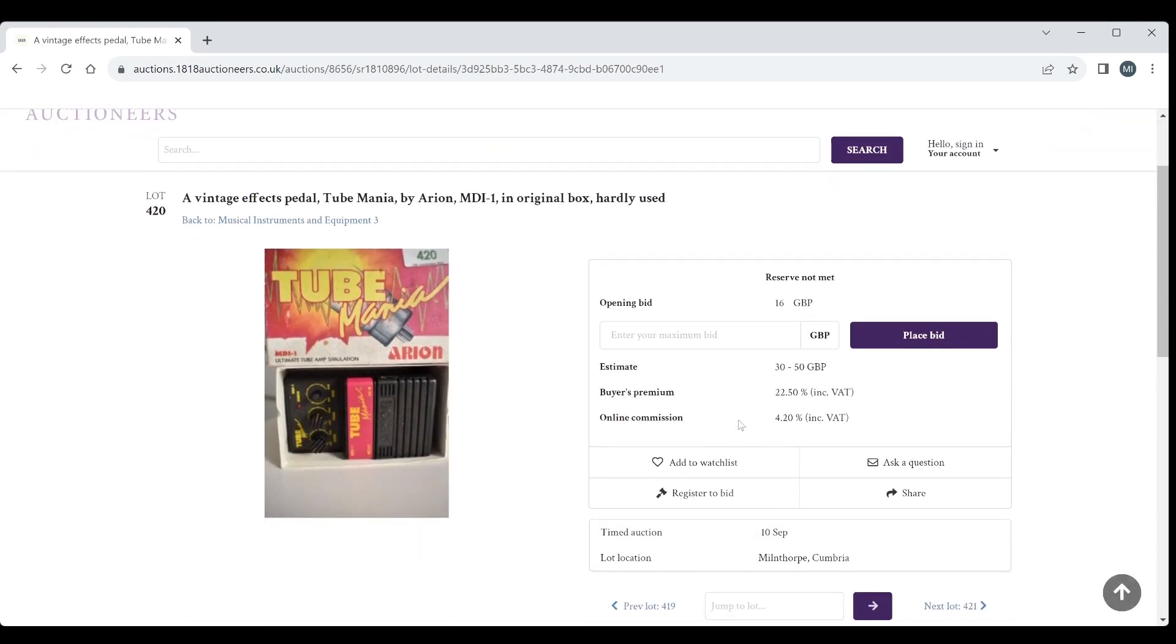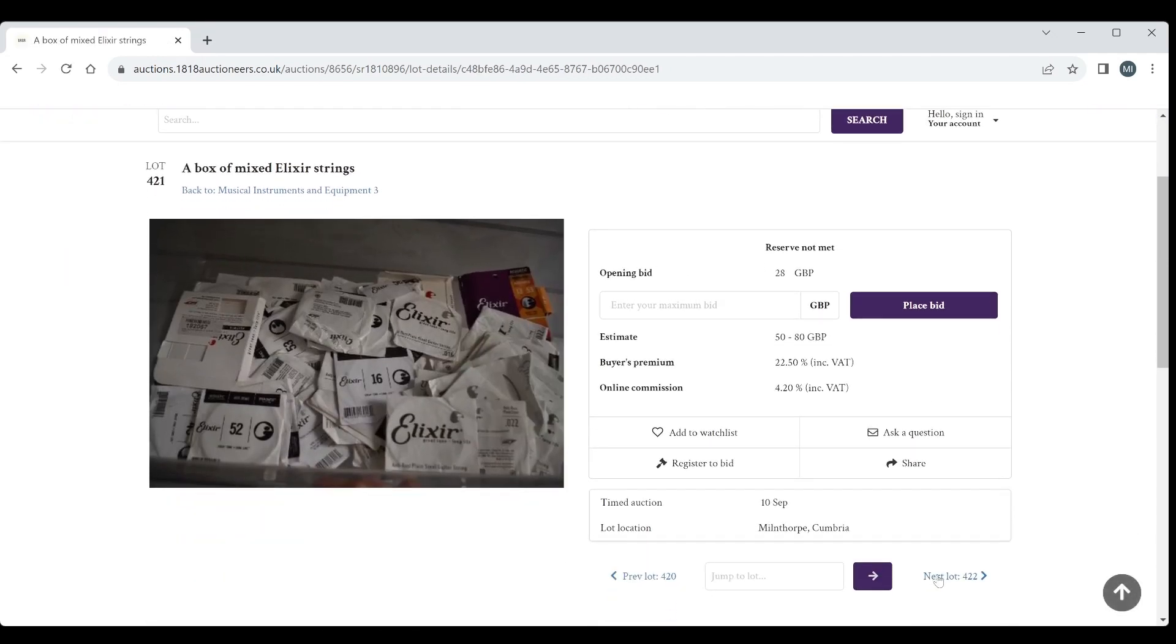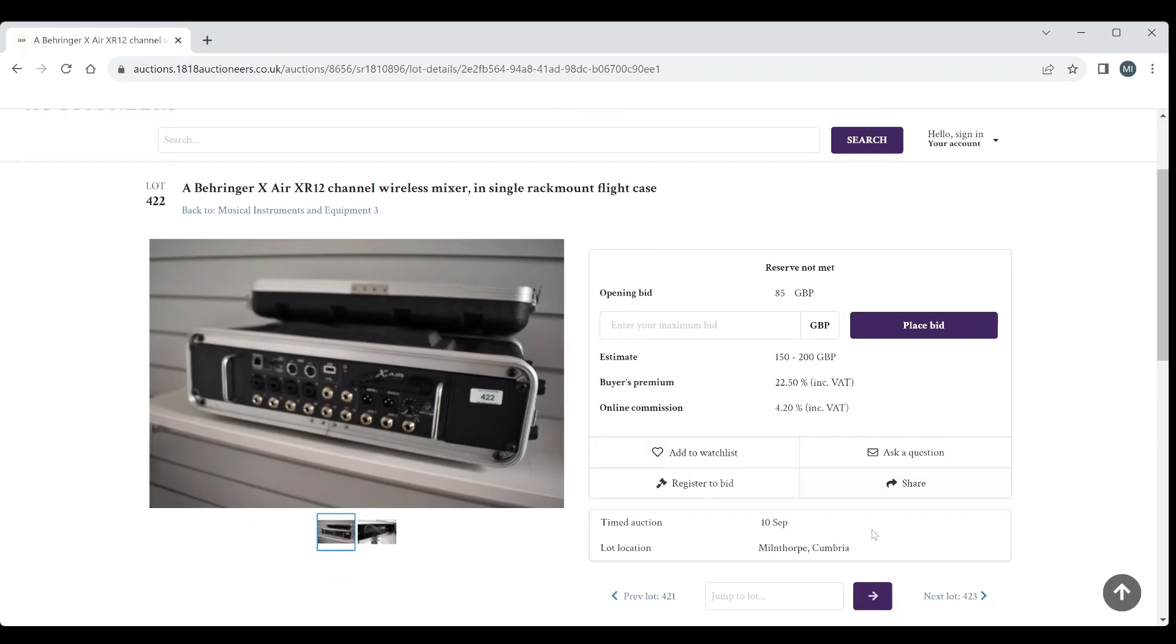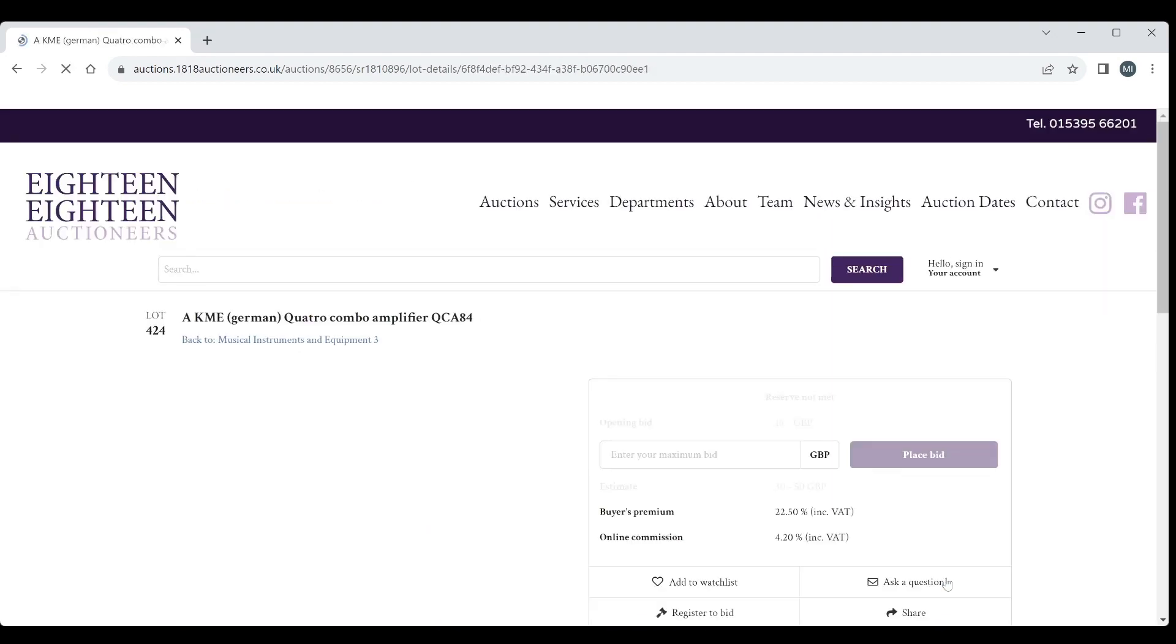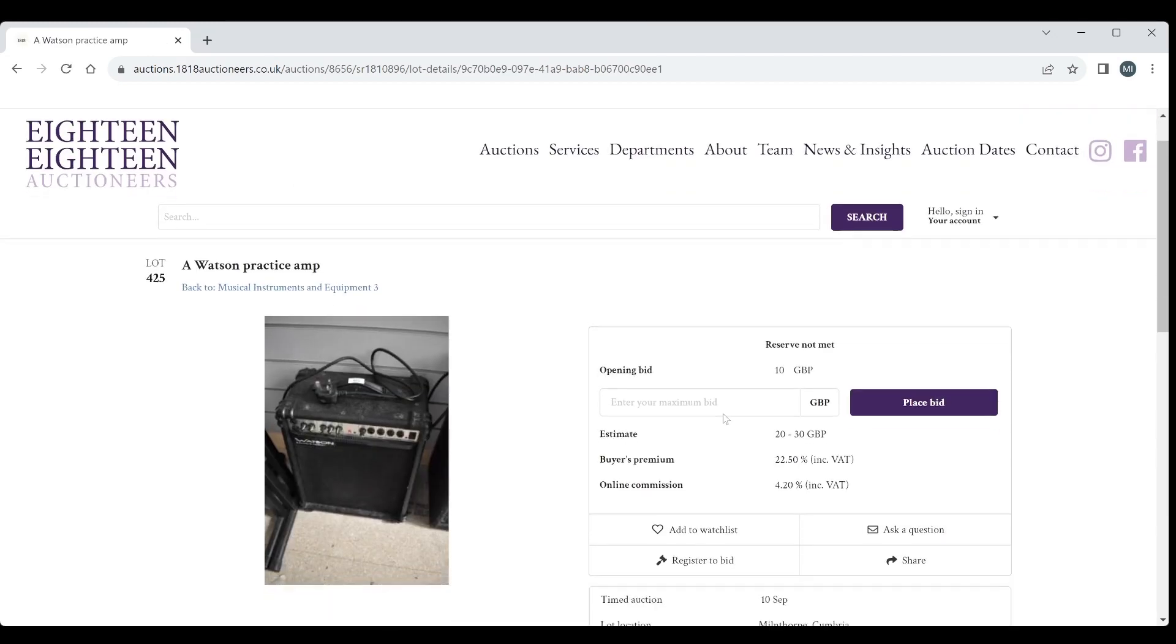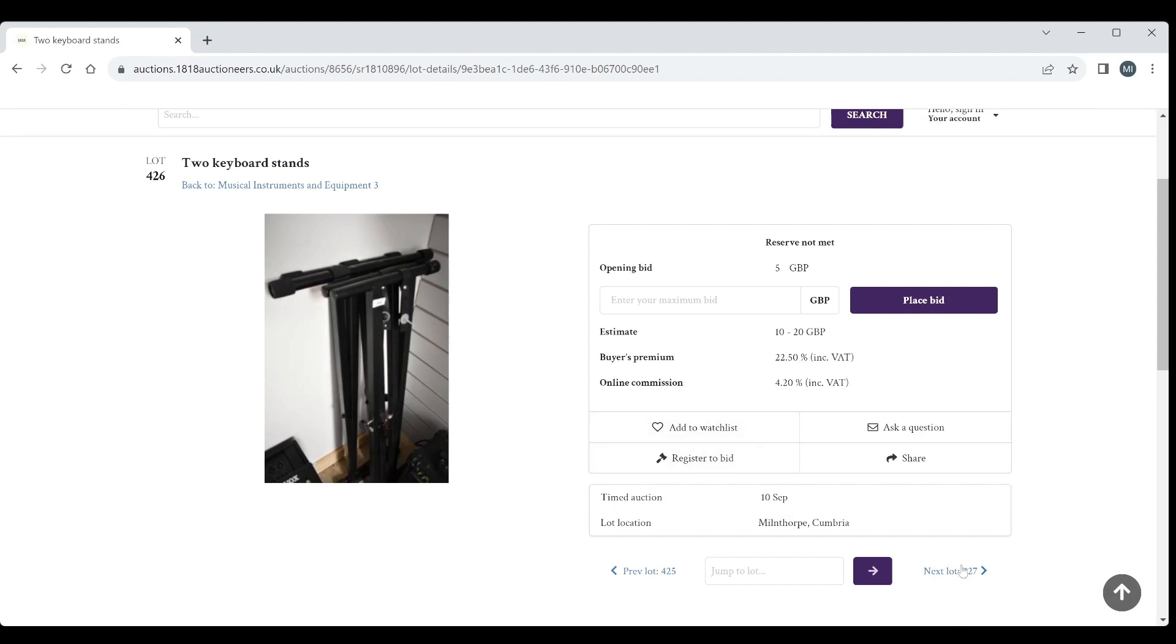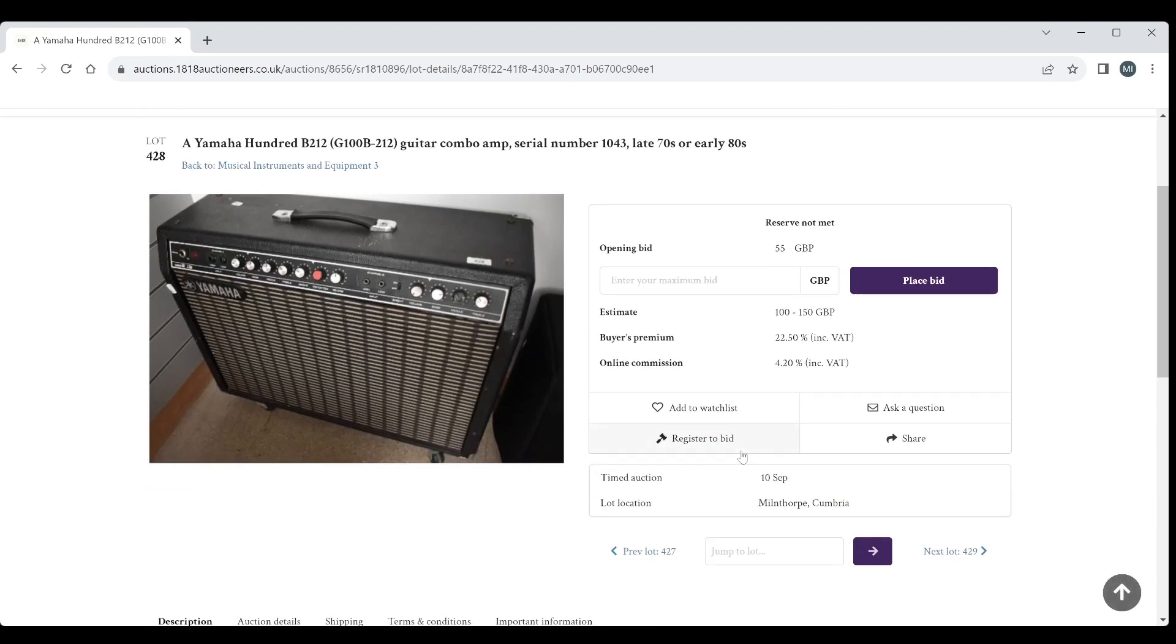Vintage effects pedal Tube Mania by Orien MDI1 in original box, interesting, 30 to 50. They're quite interesting vintage pedals those Orien ones. A whole load of Elixir strings, 50 to 80. Behringer X-Air XR12 channel wireless mixer. Marshall practice amp Valve State 20. A KME Quattro combo amplifier, not a make that I'm familiar with. Watson practice amp, nothing too crazy. Keyboard stands, a Vox AV30 combo with footswitch. Yamaha B212 guitar combo, interesting looking, late 70s or early 80s, 100 to 150.